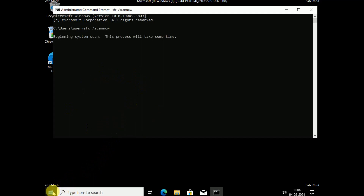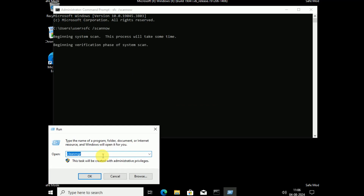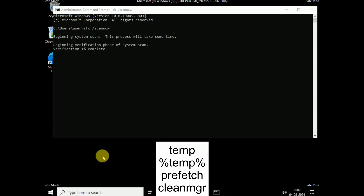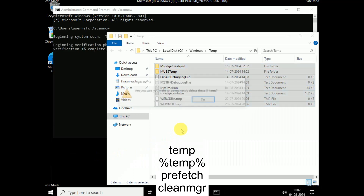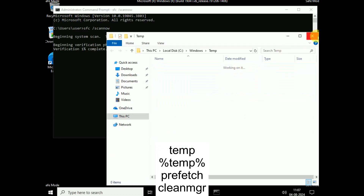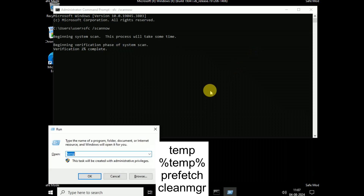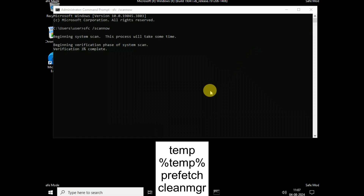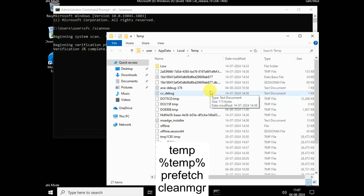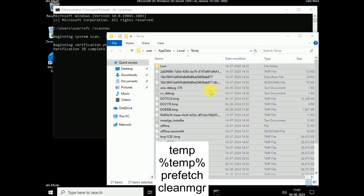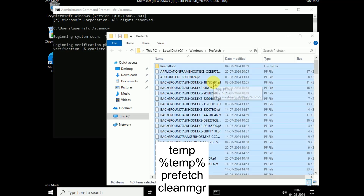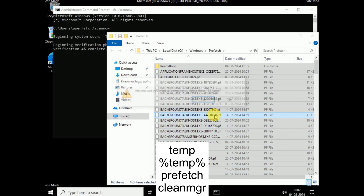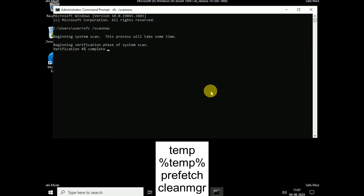While the SFC scan is running, we can perform some additional steps. Right-click and click Run, then type %temp%. Select all with Ctrl+A and permanently delete with Shift+Delete — hit Yes. Press Windows+R again and type %temp%, then delete those files. Press Windows+R again and type prefetch to clear those files as well. These are junk files that can cause many issues.